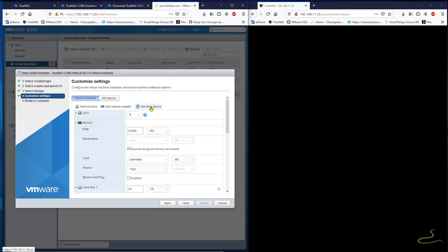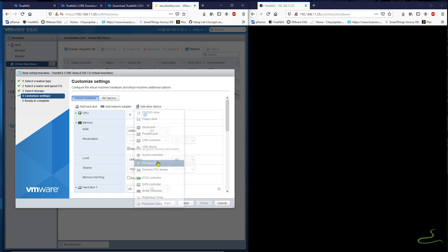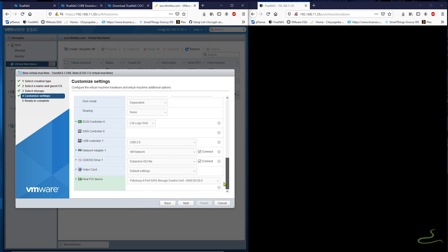For SATA hard disk controller, I make sure I add the device and select the correct storage controller unit.